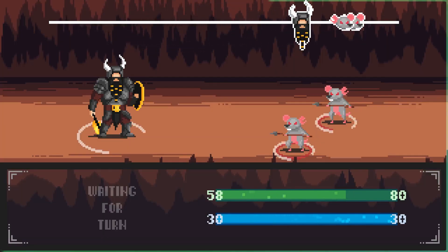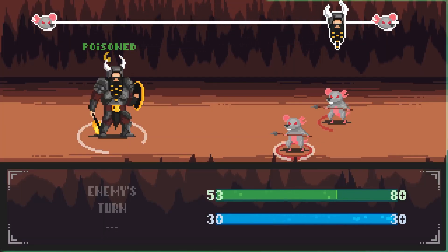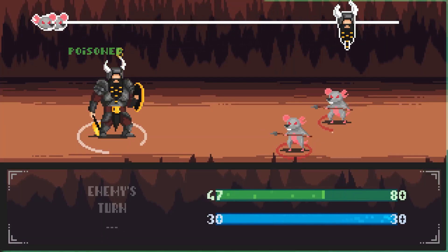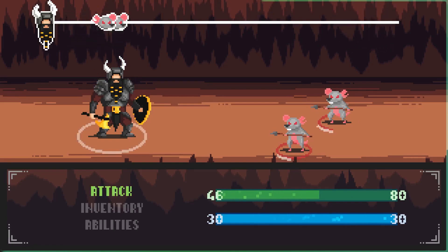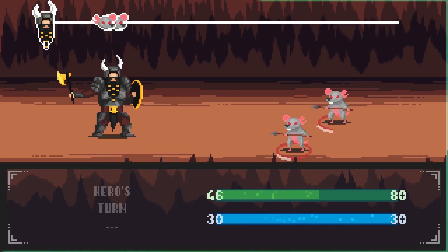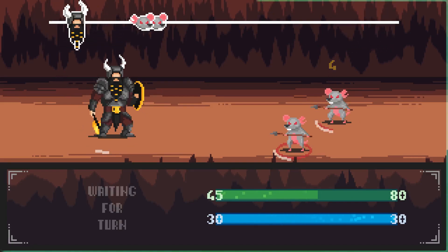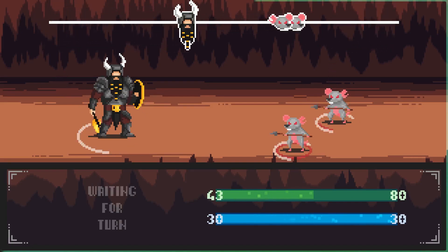So here we are. This is the current state of the game. Am I satisfied? Absolutely not. But if you like the changes, be sure to hit the like button.